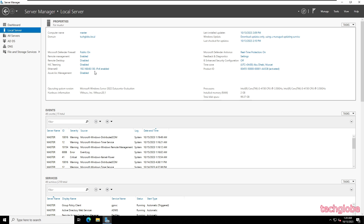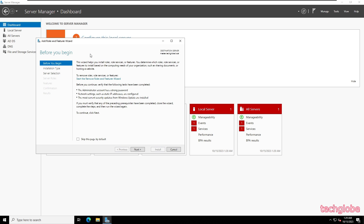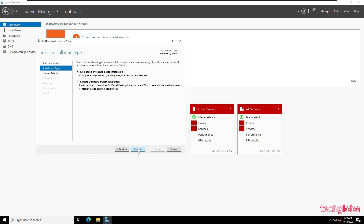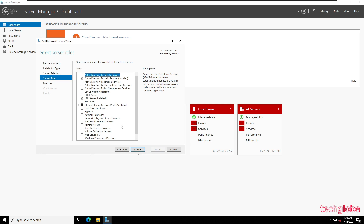The static IP address is 192.168.60.130. Let me open the dashboard. Here we need to install the DHCP, so I'm going to click Add Roles and Features, click Next, select role-based installation, click Next. By default master.techlab.local is selected, click Next, and here you need to select DHCP Server.